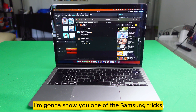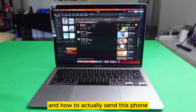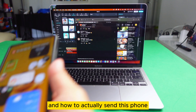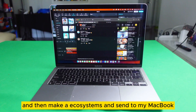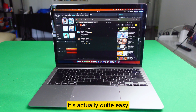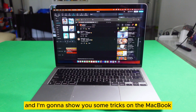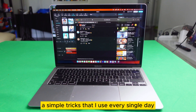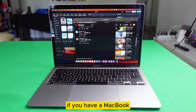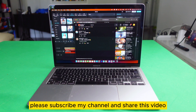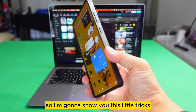Today I'm going to show you one of the Samsung tricks on a Samsung device and how to send from this phone and make an ecosystem to my MacBook. It's actually quite easy. I also have a MacBook and I'm going to show you some tricks on the MacBook — a simple trick that I use every single day. Please subscribe to my channel and share this video.